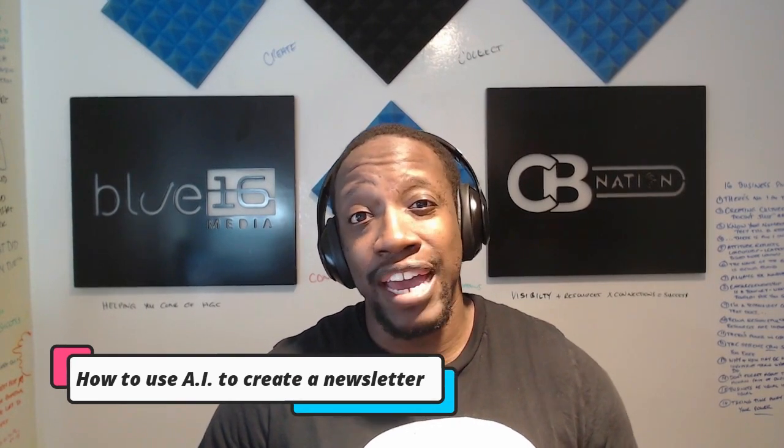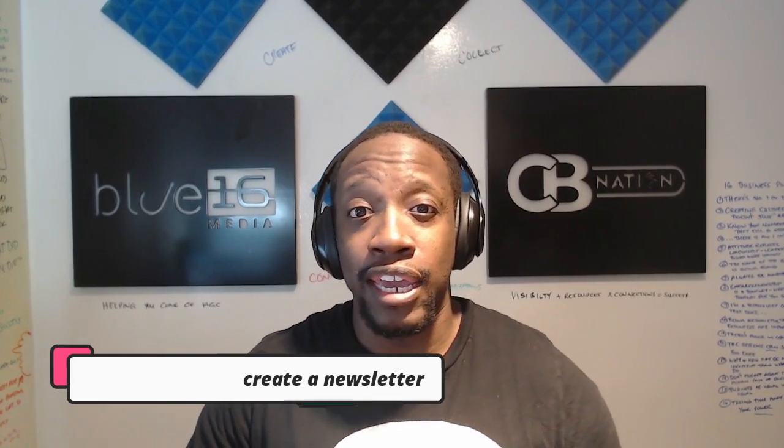Everybody's talking about AI, your chat GPTs, your bards, but we're going to speak specifically about how you can use AI to create a newsletter. That's right. By leveraging the power of artificial intelligence, you can use a CEO hack, which is an app or book or a habit that you have, something that makes you more effective and efficient to save you time and effort while still delivering high quality content.